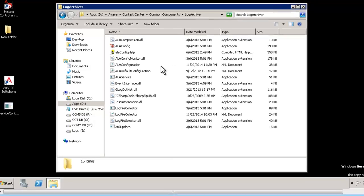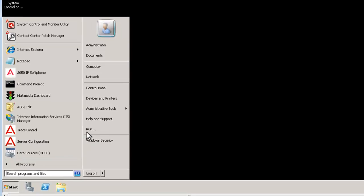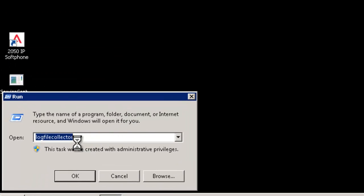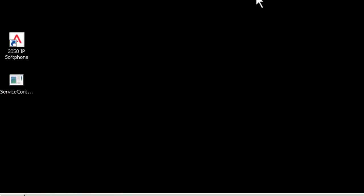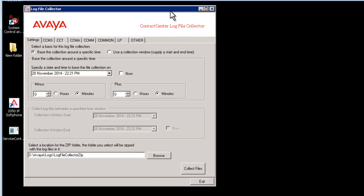Our quick way to access the tool is start, run, and type log file collector and enter. In the setting tab, select duration that is preferred date and time stamp.